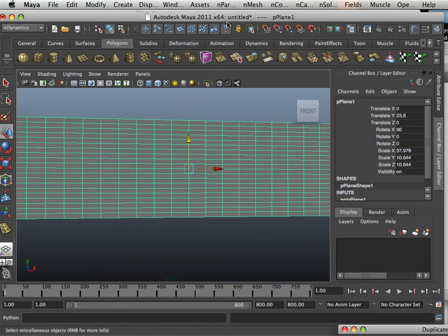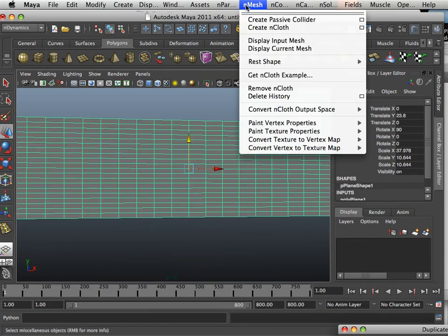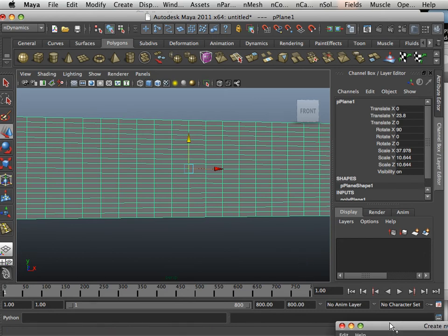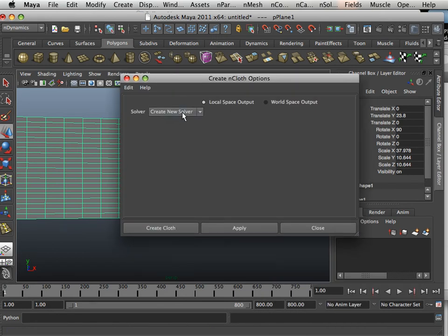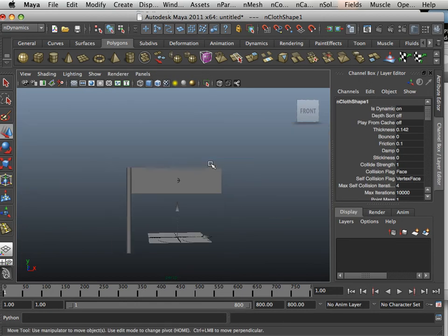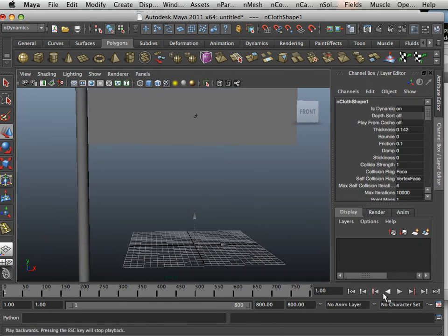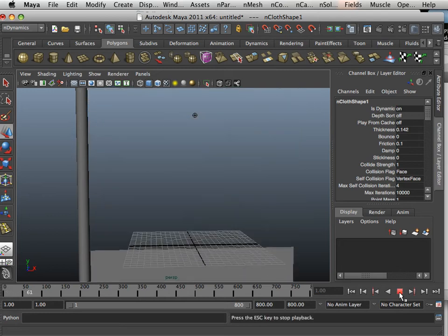So here we have this, and I'm going to take and create an nCloth out of it. Let's go in the square box and see if there's anything special in here that I should show you. Nope — create cloth. So what's going to happen here is if you hit play, it's going to fall — it's going to fall forever.